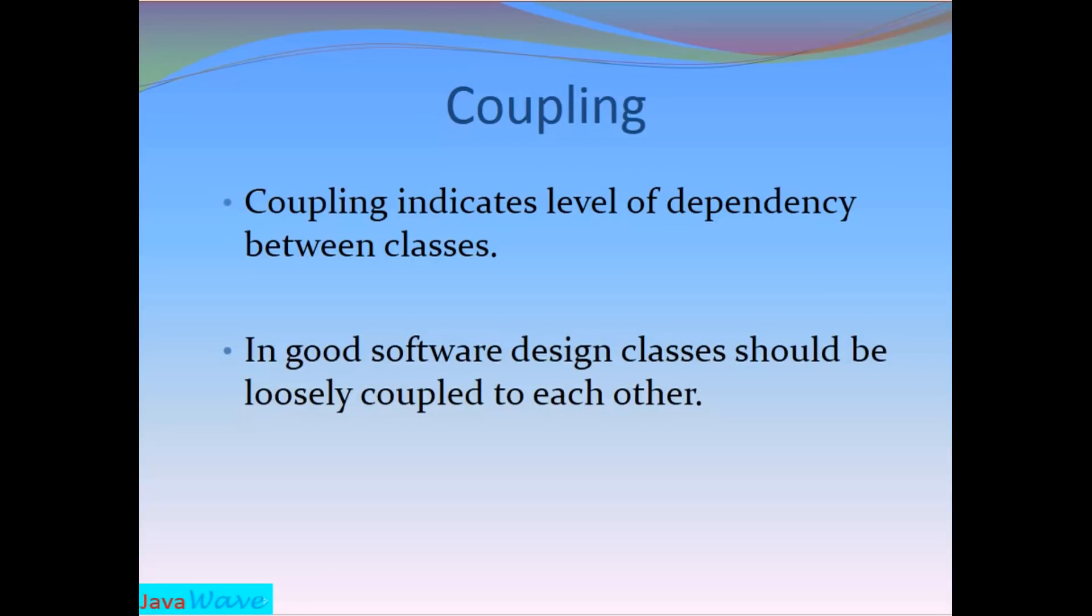Best example for this is Spring framework. In Spring framework, classes are loosely coupled to each other. So let's check with the help of Java code also what is loose coupling.